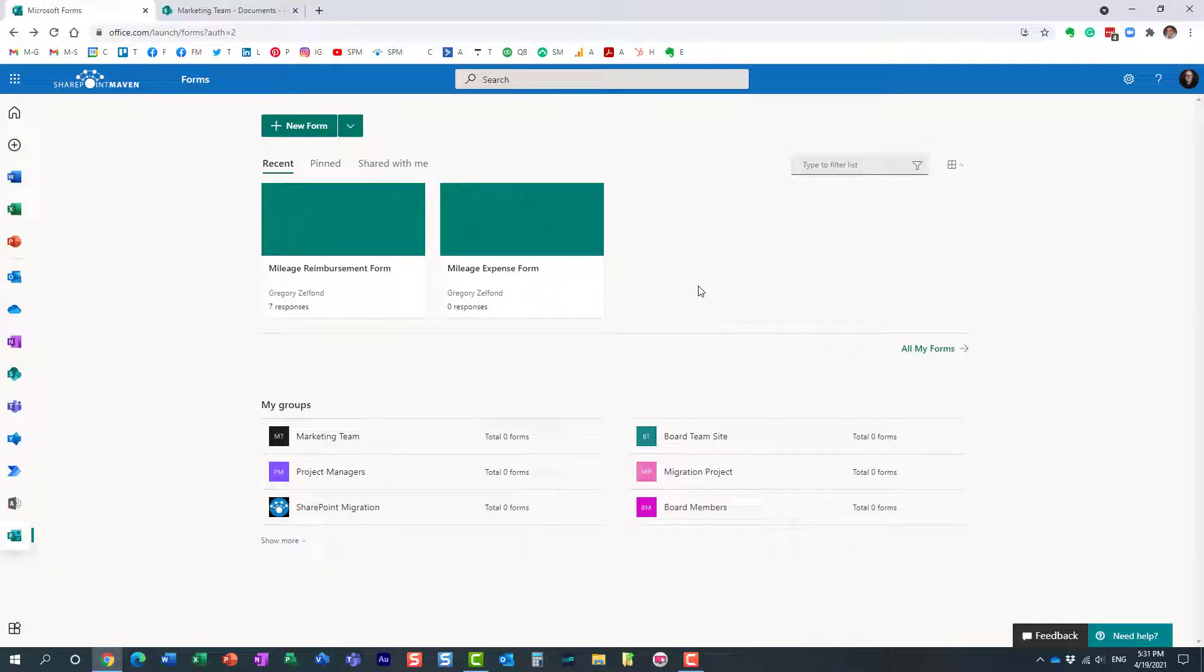you can transfer the ownership to a group of users, a Microsoft 365 group to be exact. Here is how you do it.